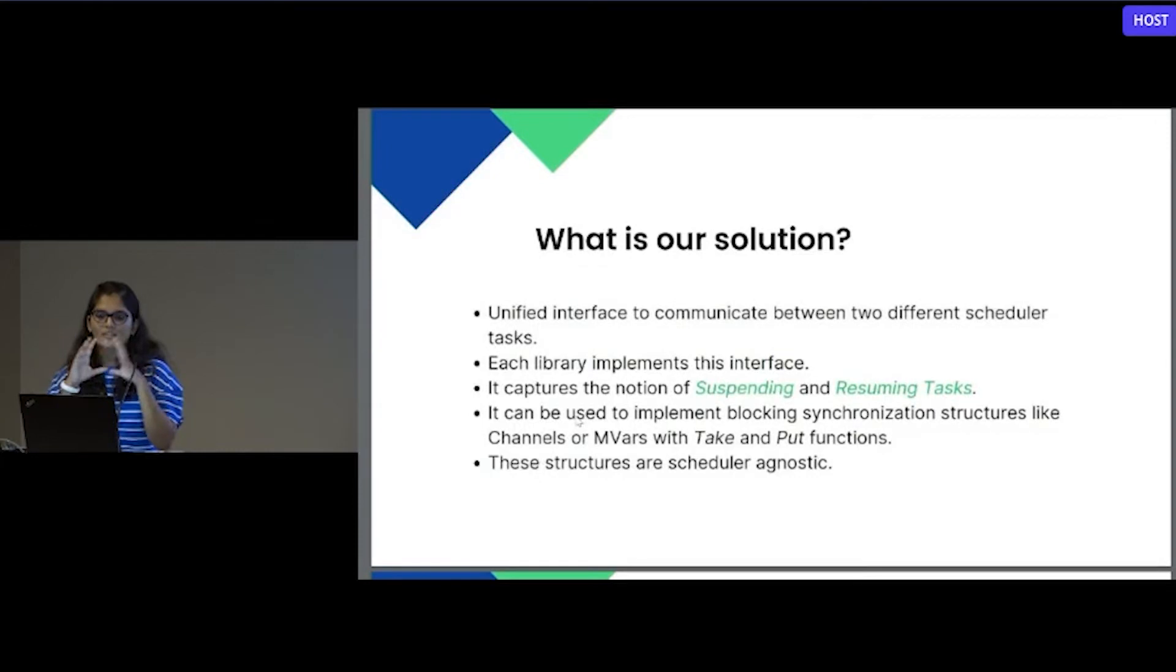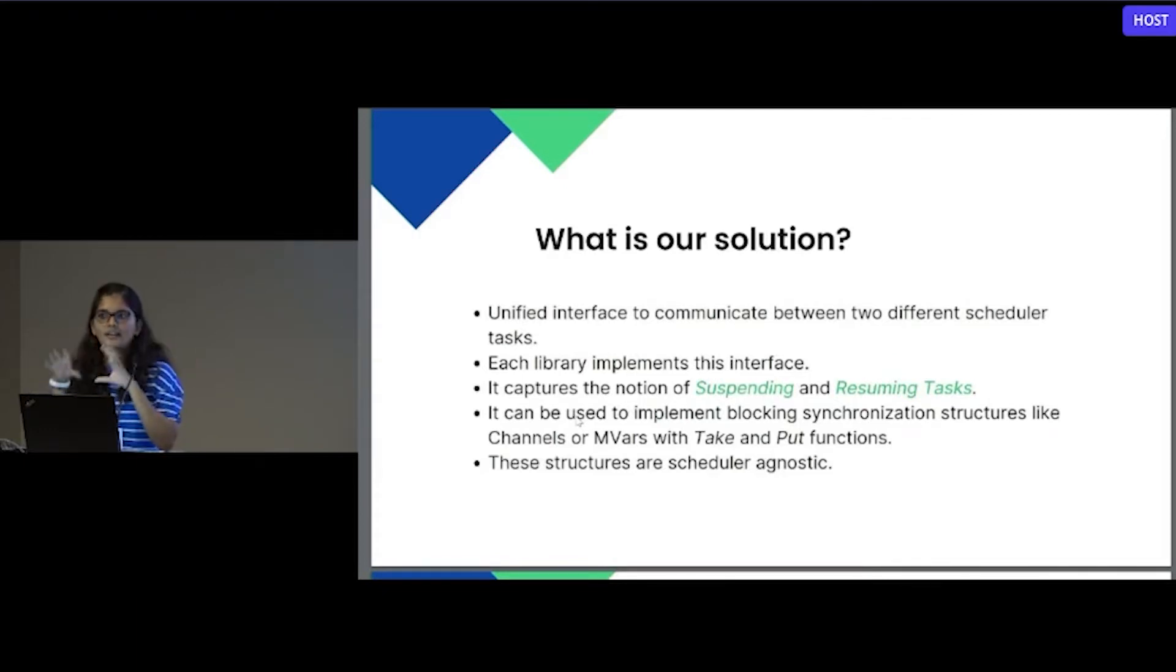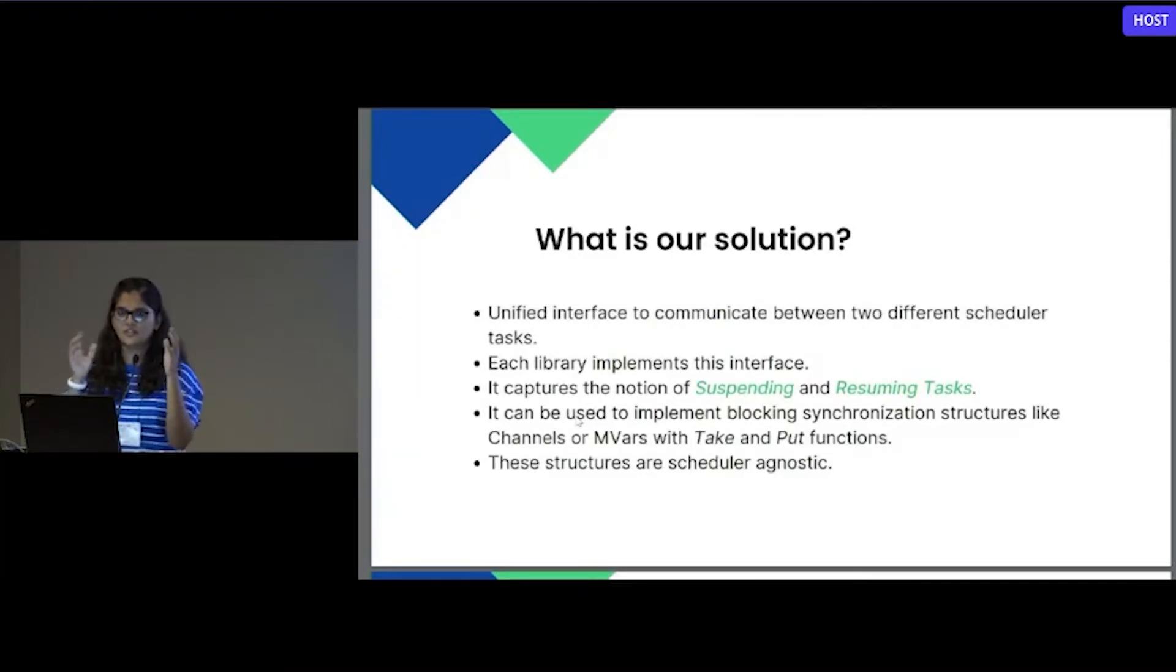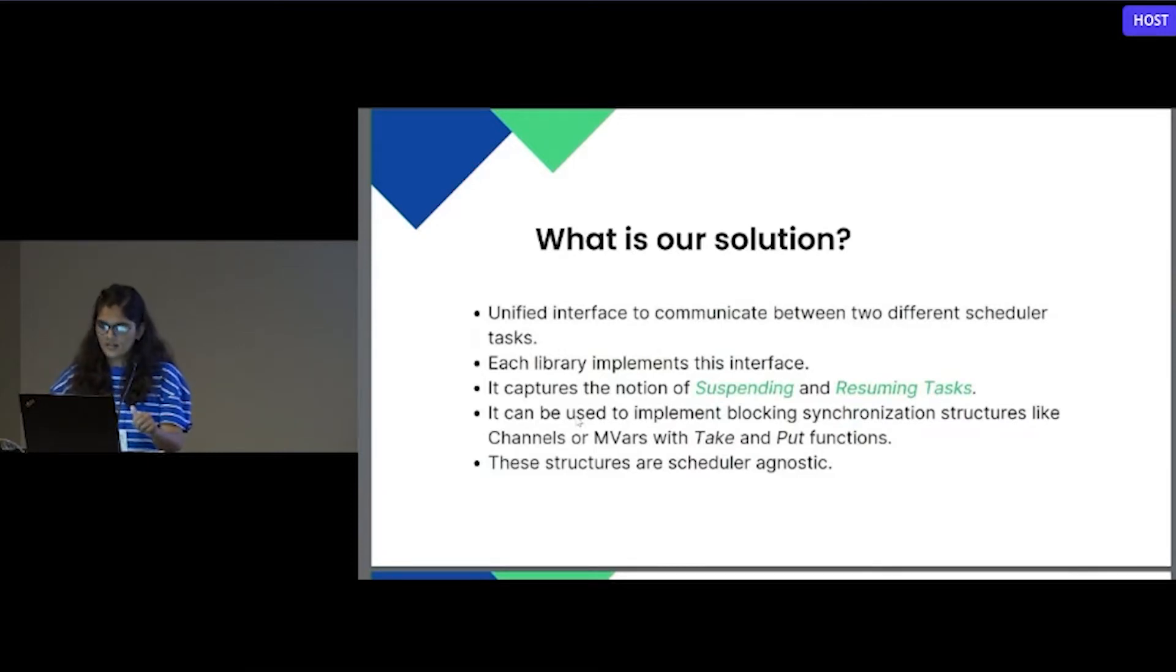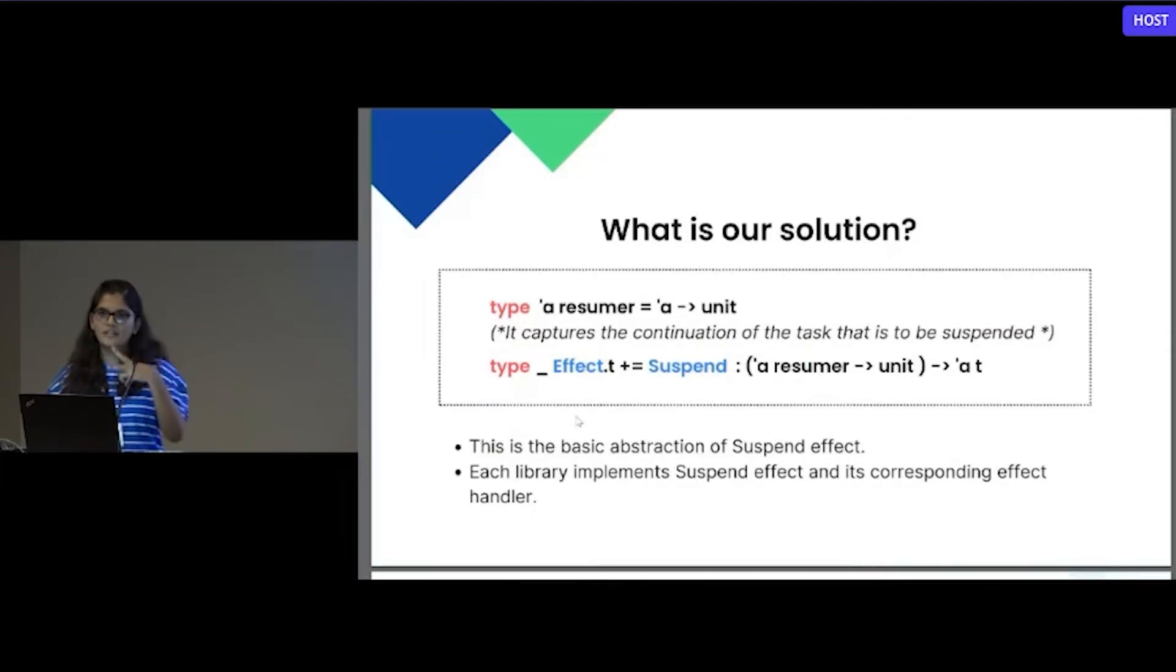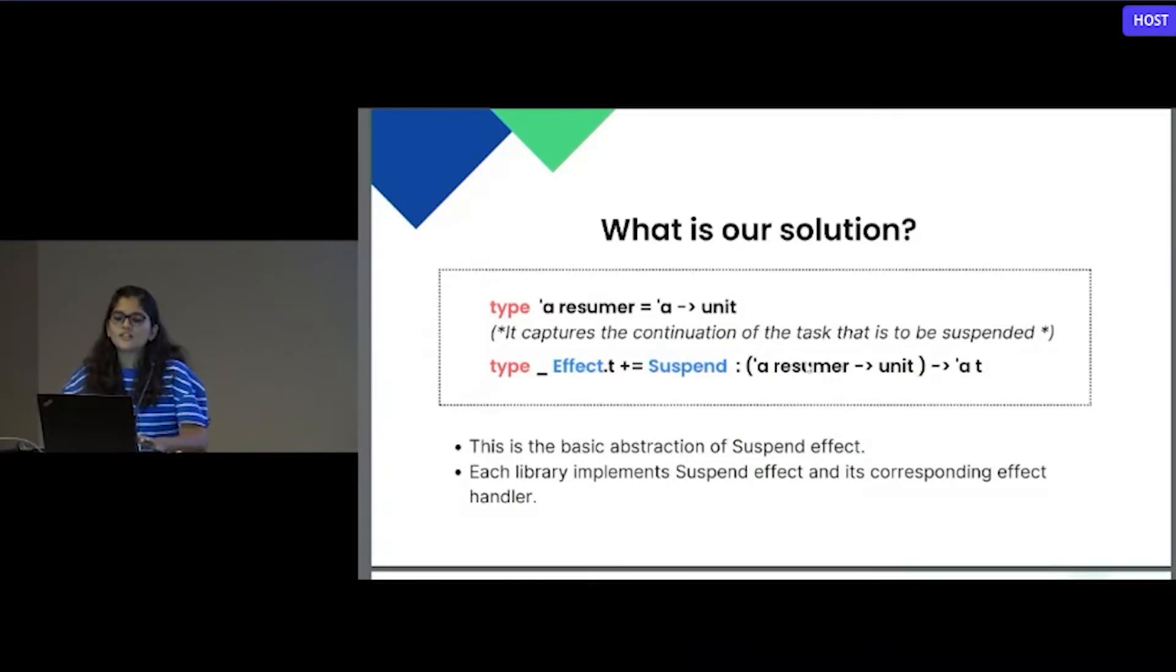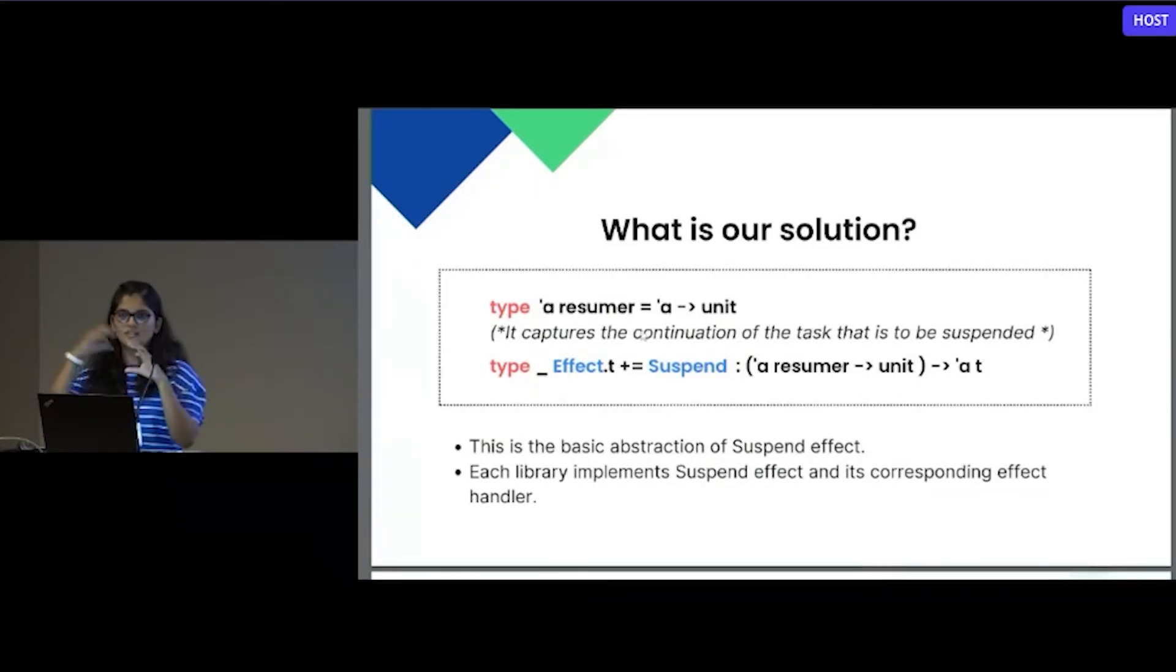Our solution is that we will have some unified interface to communicate between two different scheduler tasks. Basically, that scheduler should provide the abstraction and each of the scheduler should implement that abstraction. It captures the notion of suspending and resuming of tasks. Even though it is not related to any of the scheduler, it will suspend and resume the task. It can be used to implement blocking structures like channels and MVARs. For our implementation, we used MVARs for it. They are scheduler agnostic, so it doesn't matter which two schedulers you are using, not only EIO domain slip, but any other two schedulers. Here you can see that suspend is the effect. It is taking a function and returning some value. In that function, we can see there is a resume. Resume actually captures the continuation of the task which is to be suspended.